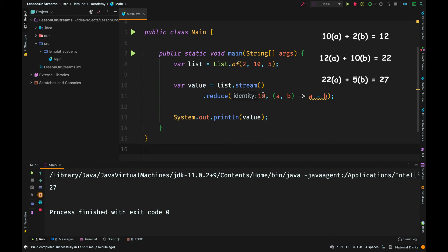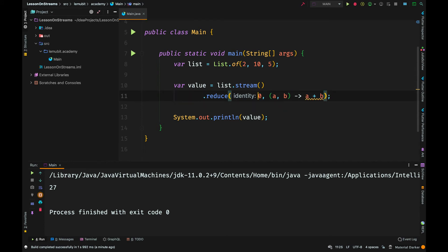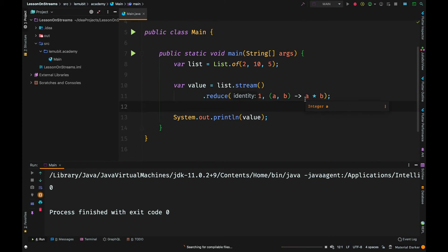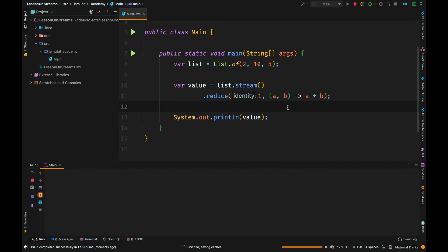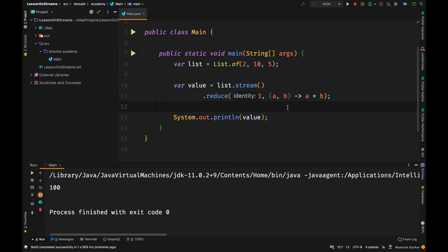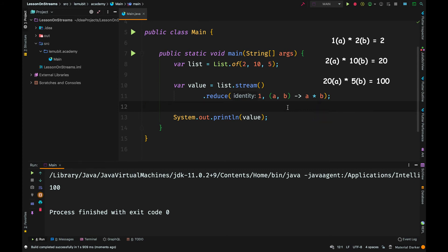That happens when you use identity. So what happens when my identity is 1 and I call a multiplication? I see that the output is 100. That is because the first operation is 1 times 2, which is 2. The second is 2 times 10, which is 20. And the third is 20 times 5, which is 100.